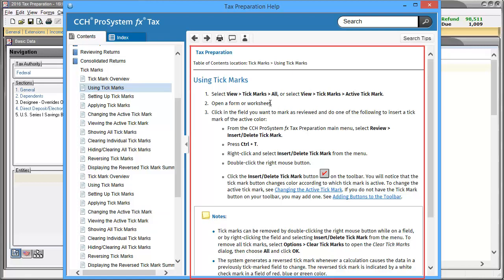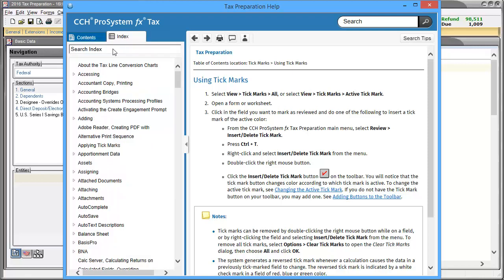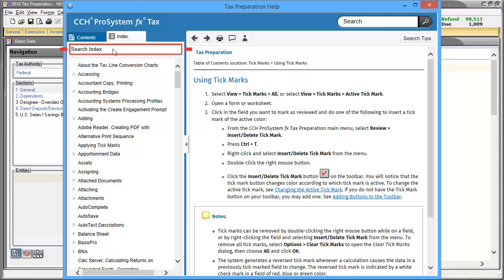The Help Topic on Using Tick Marks appears on the right. Help Topics also includes an Index tab. In the Index tab, the Help Topics are shown in alphabetical order and a search option is available to help filter the index topics.